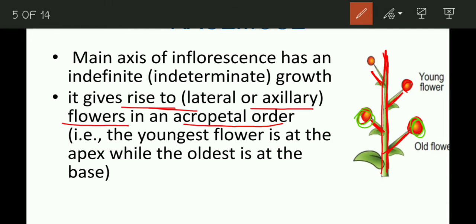These lateral axillary flowers arise from the main axis and are arranged in an acropetal order. What is acropetal order? It means the youngest flowers are present at the apex and the older flowers are present at the base. So in acropetal arrangement, young flowers are at the top and older flowers are at the bottom.